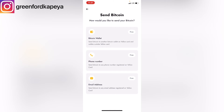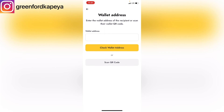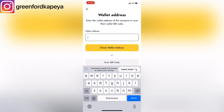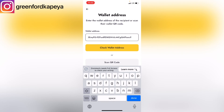I'll show you all three methods. I'll begin with the wallet address, so I'll click there. I'll paste the wallet address. If you are sure that the wallet address you've pasted in is correct, you simply click on Check Wallet Address.